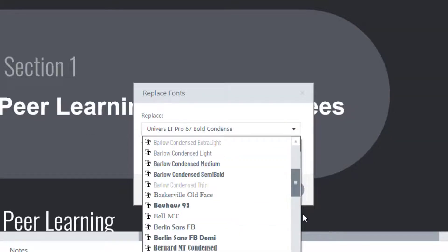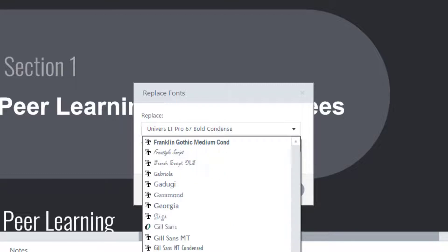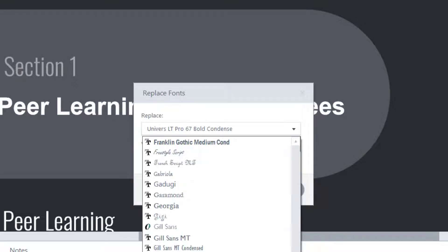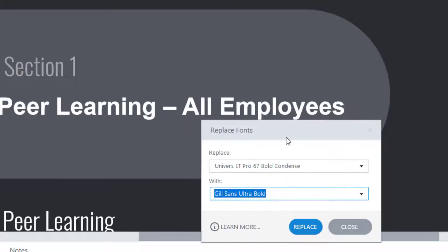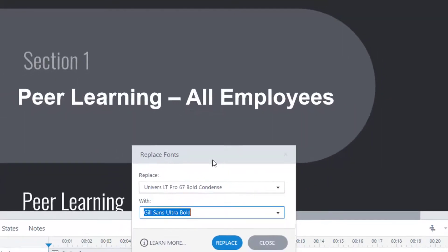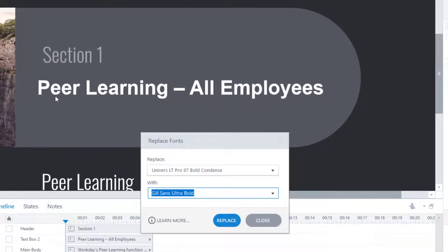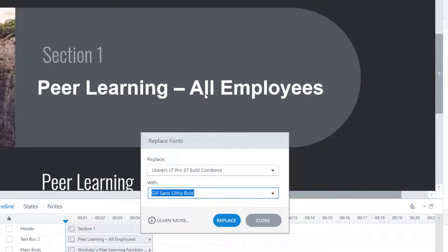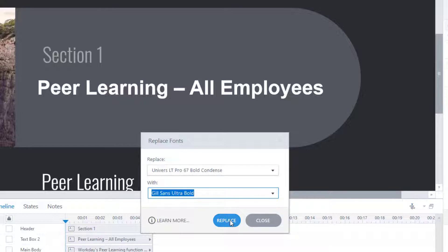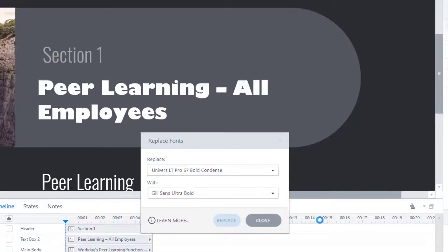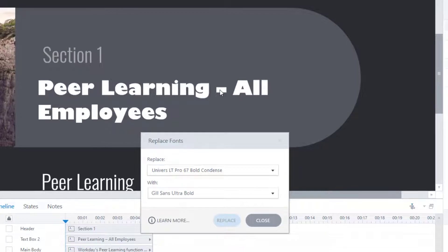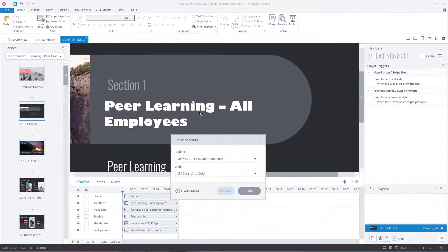Now I'm going to show you, I'm going to pick a completely different font just to show you it working. I'll move this out of the way. So notice that one there, which is meant to be universe. In reality, we know it's Arial. I've said that font there, replace it with Dual Suns Ultra Bold. Press replace. And we can see it's worked. It has replaced it.